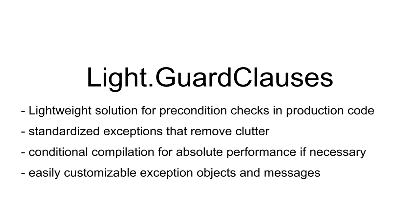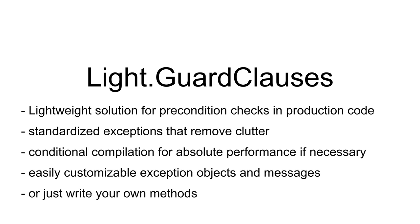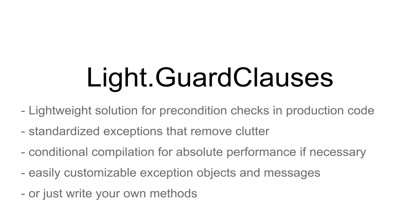And if you need to, you can also customize every assertion by providing custom messages or even your own exceptions. This way you have full control over your assertions. And you can easily extend LightGuardClauses with your own methods.